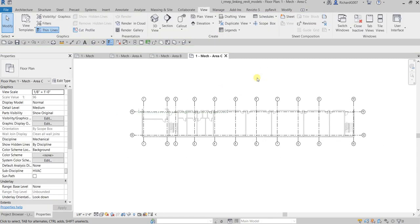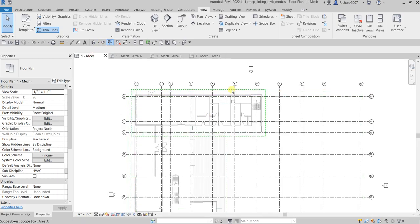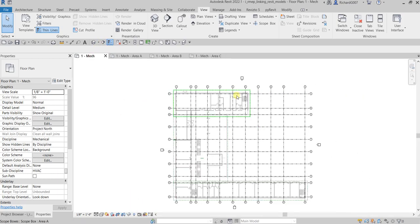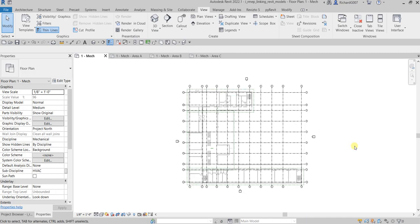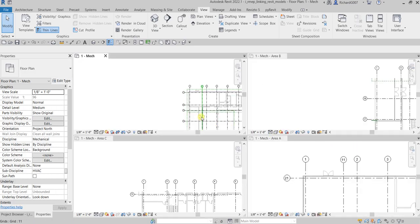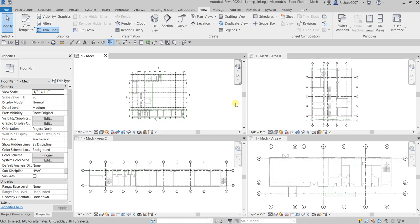That's how you set up your views using a scope box. This is advisable instead of cropping views manually using the crop tools — it's better to use scope boxes to set up your project. Hopefully you learned something from this video. If you have any comments, questions, or suggestions, put them in the comment section below. Thank you for watching, have a nice day!